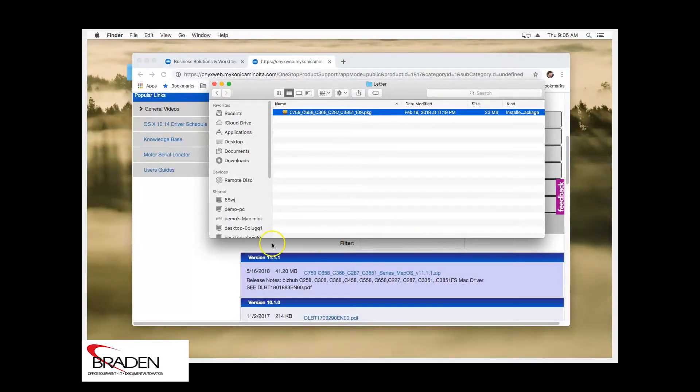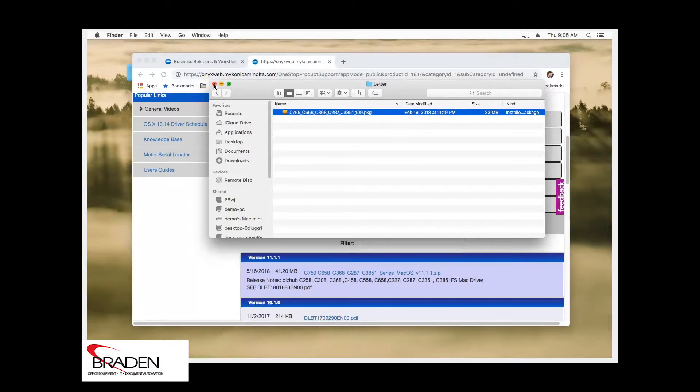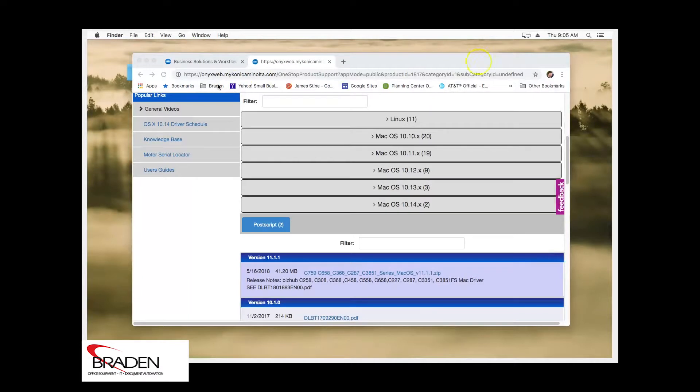Now, this did not install the printer. This just installed the software for the printer. So we're going to click this window here to close it and we can go ahead and close our browser now.